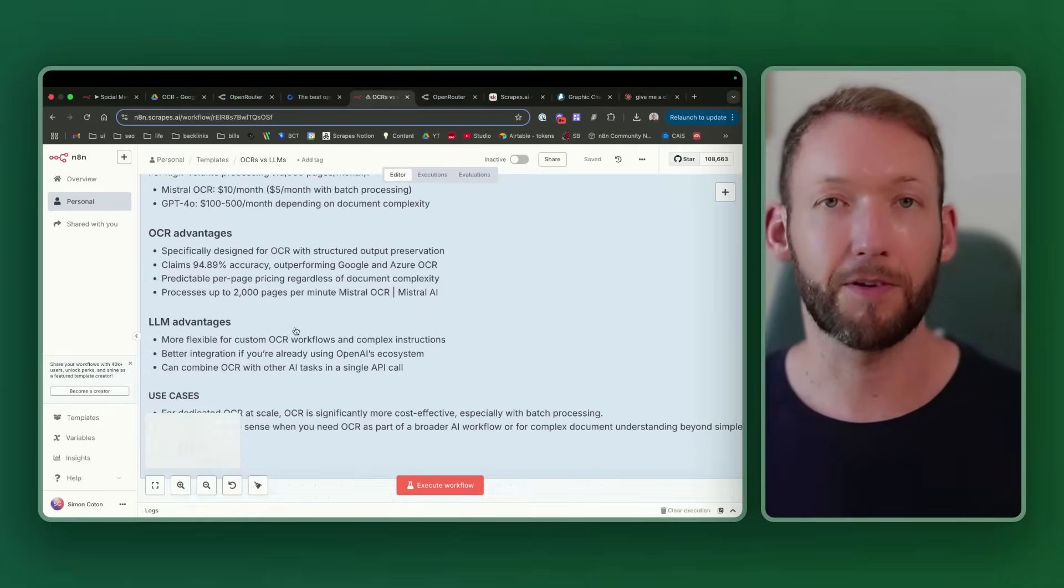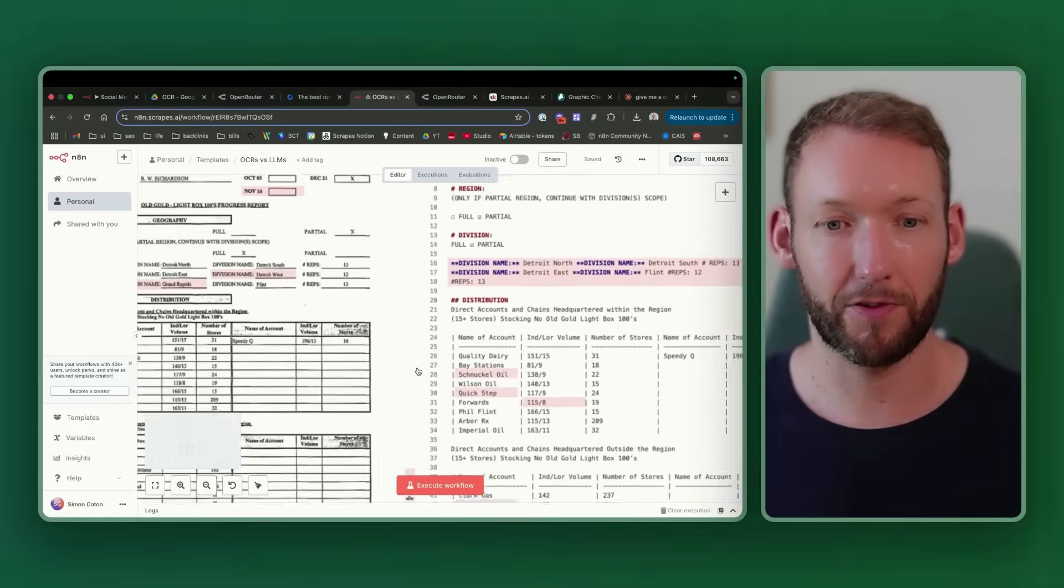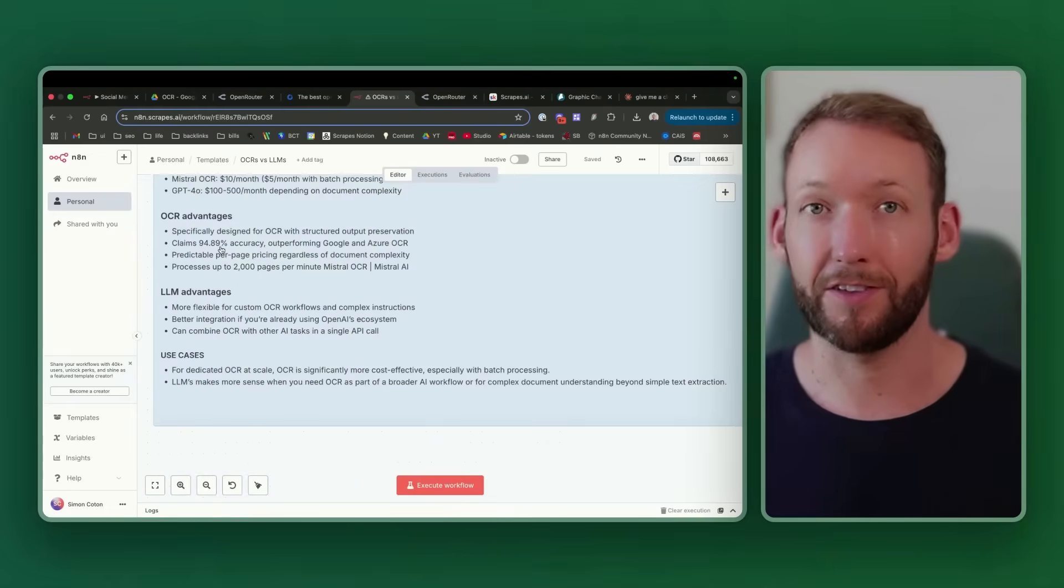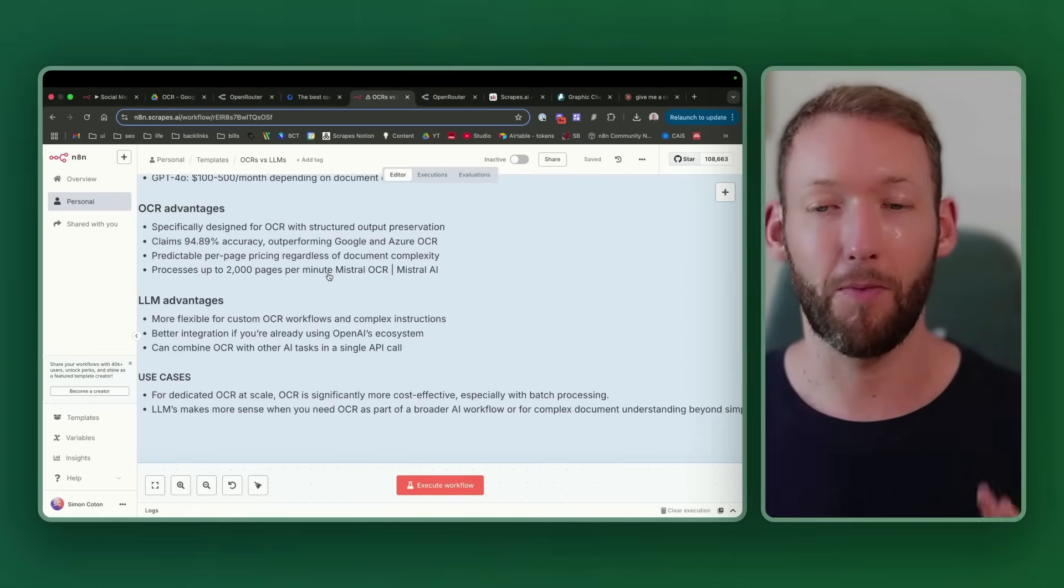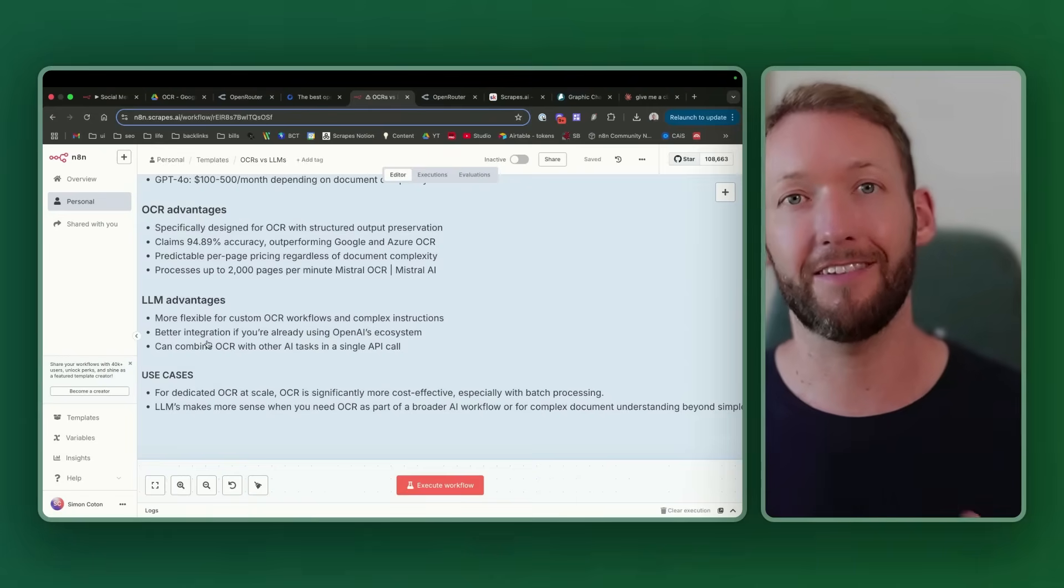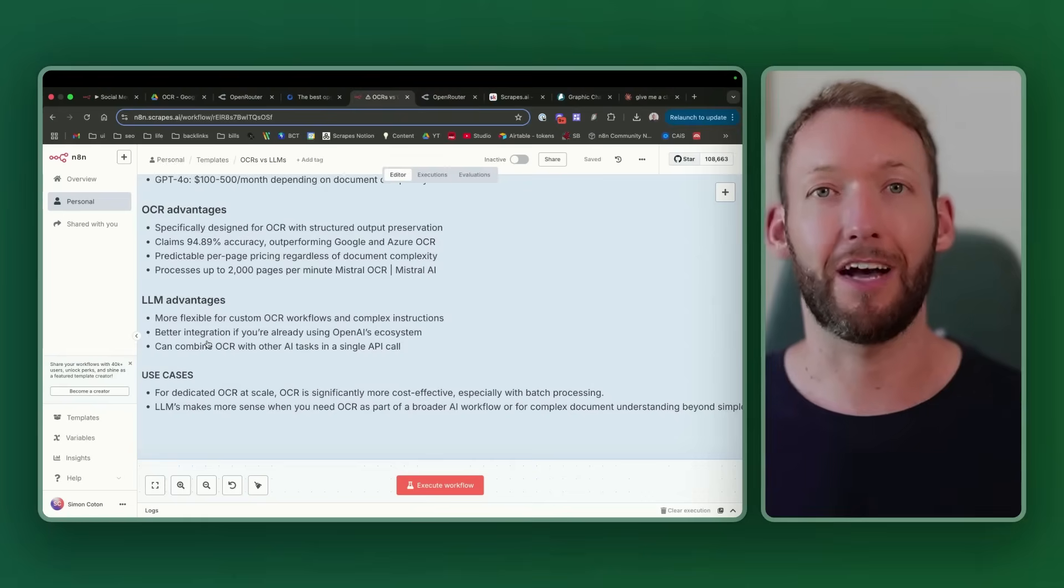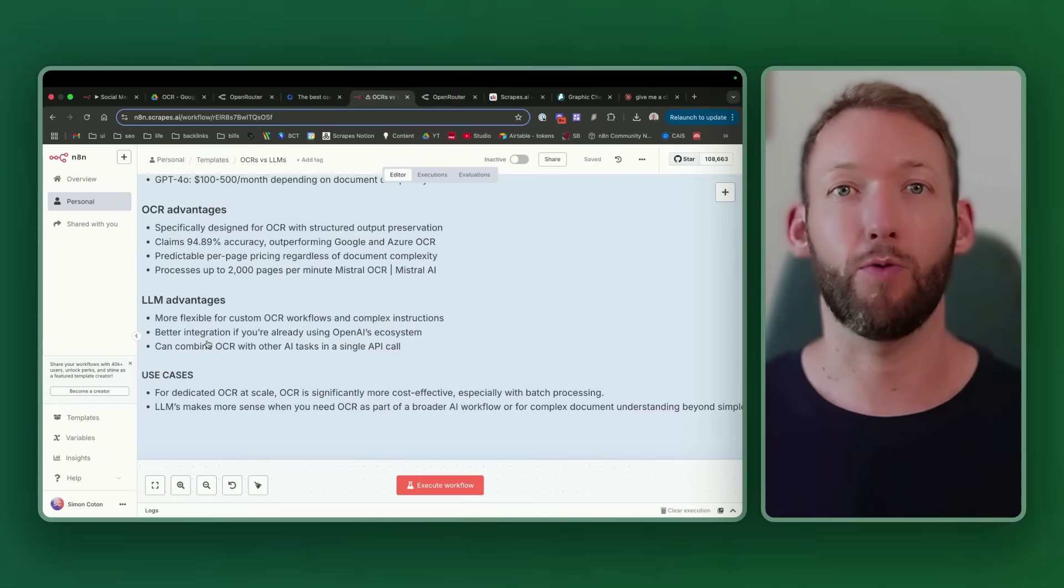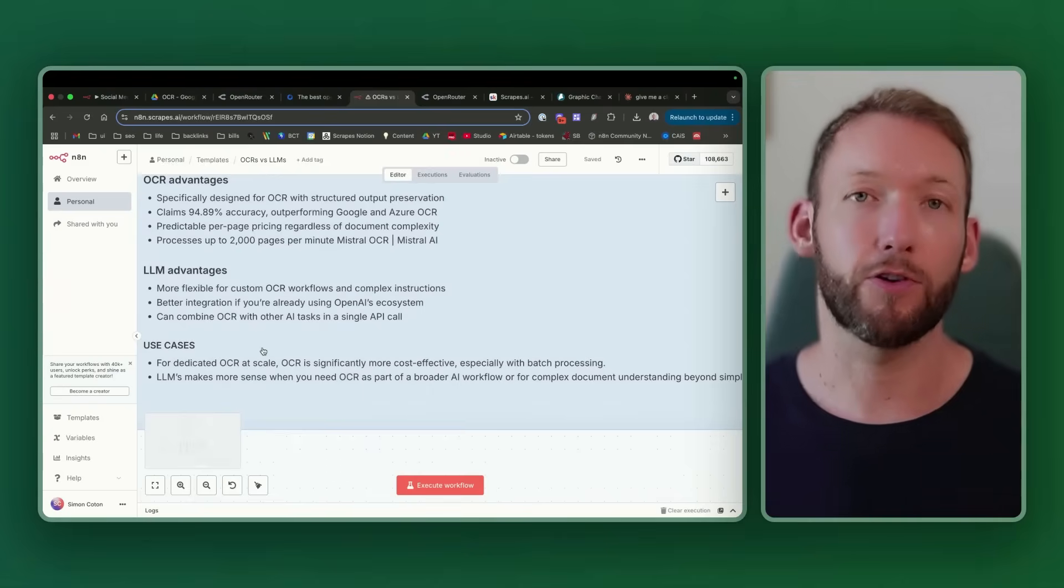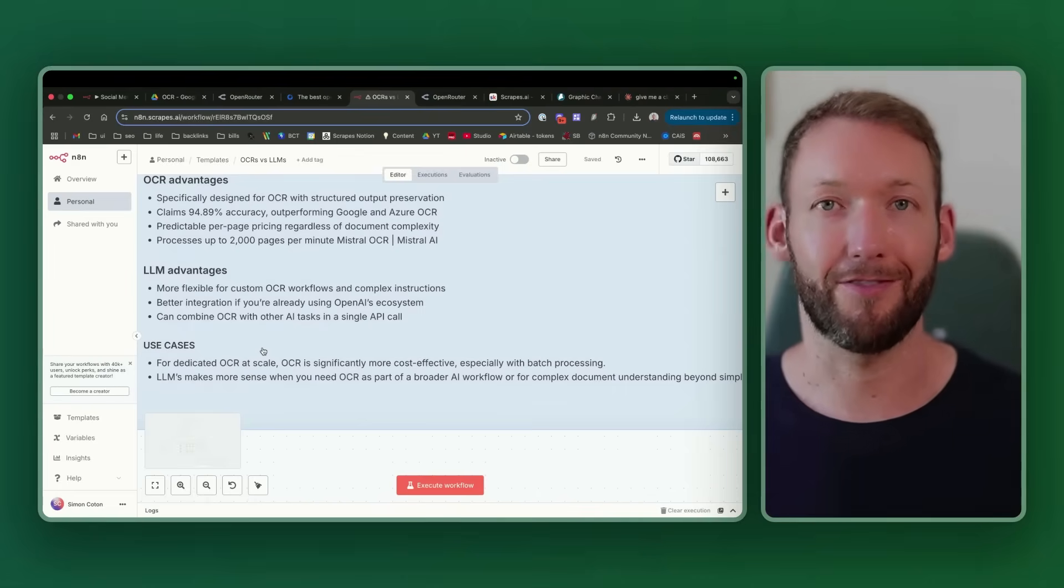Some advantages of OCR is that they're specifically designed with structured output preservation. If you want to preserve the visual output, then OCR is going to be significantly more effective than an LLM call. There are claims that you can get up to 95% accuracy with various OCRs, including Mistral. They can process up to 2,000 pages per minute. Super quick versus some of the more hefty LLM models. However, LLMs, as you saw, you can actually infer more information. The ability to add context to certain graphs or charts or tables and get insights back is only possible using the LLM route rather than the OCR. It gives us a more flexible route to give it custom instructions and custom information. If you're already using day-to-day something like Claude or OpenAI, then this might be easier. You can also combine the OCR or the vision there with other AI tasks in a single API call, whereas an OCR is specifically designed just to extract information from a document.